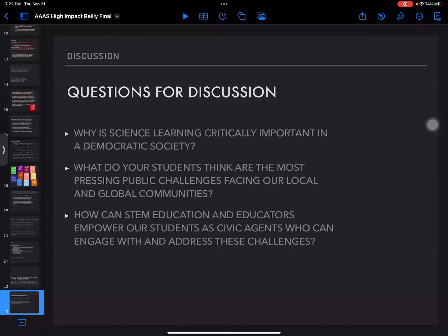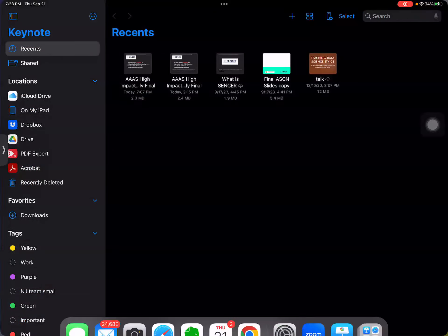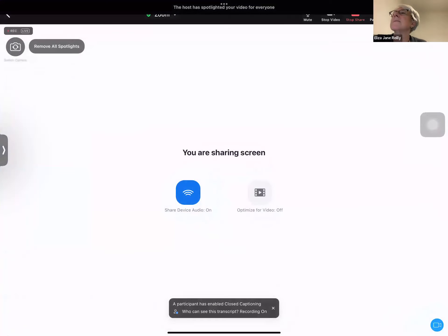We have some discussion questions, but we can save those for after the second presentation. And now, thank you so much, Dr. Riley — that was fantastic. We'll now kick it over to our next speaker, Dr. Oludare Owulabi, associate professor and principal investigator at Morgan State University.